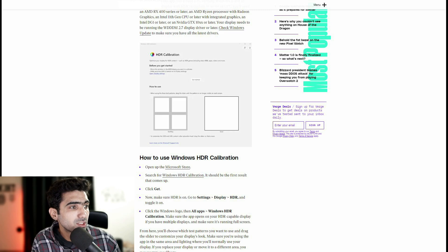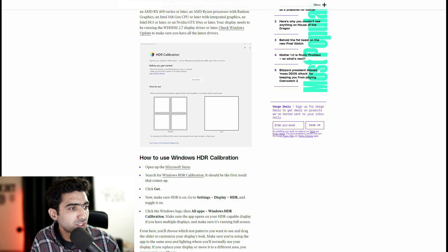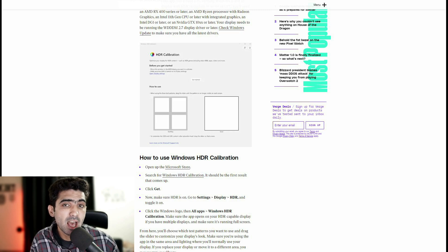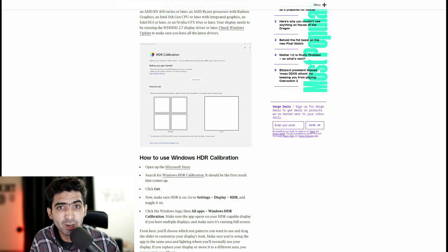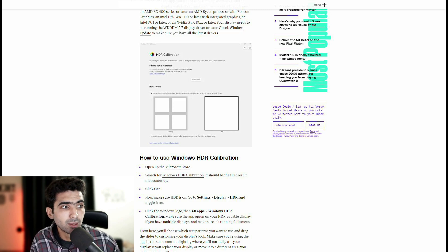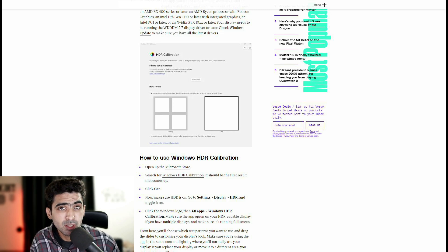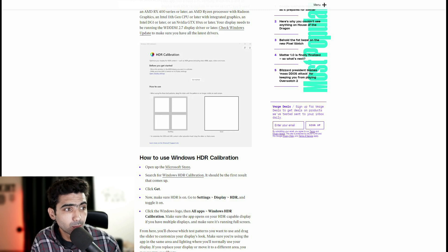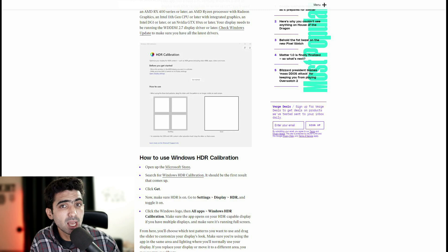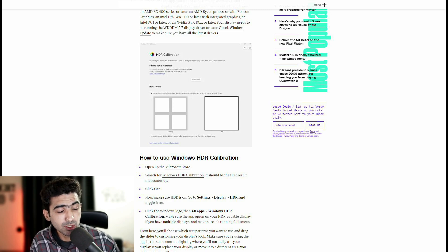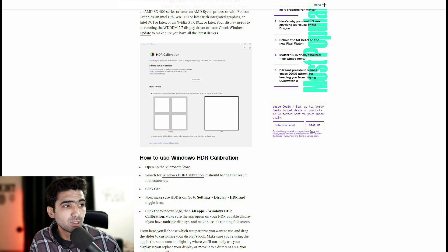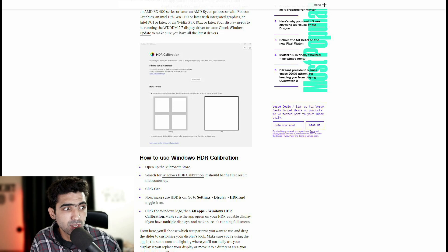So we have a screenshot of the app itself. So how exactly would you go about using the app and calibrating your screen? Open up the Microsoft Store first and foremost. Search for the Windows HDR calibration app. That's the exact name, Windows HDR calibration. It should be the first result that comes up.